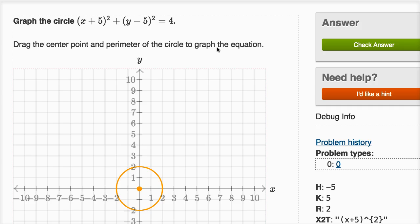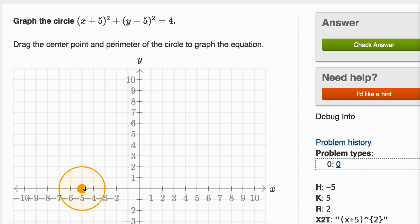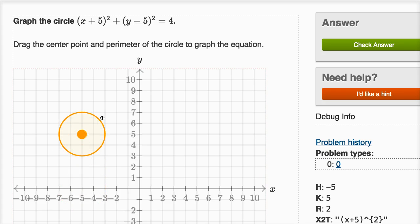The first thing we want to think about is what's the center of this equation. The standard form of a circle is x minus the x-coordinate of the center, squared, plus y minus the y-coordinate of the center, squared, equals the radius squared. So the x-coordinate of the center must be negative five, because the only way we get a positive five here is by subtracting a negative five. The y-coordinate must be positive five, and the radius squared equals four, so the radius equals two.